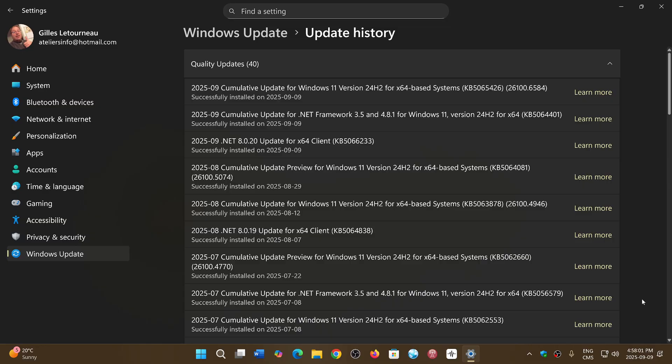There are, of course, 2 publicly disclosed zero days already exploited in the wild. One is for the Windows SMB elevation of privilege vulnerability. This is the SMB server that might be susceptible to relay attacks depending on the configuration.